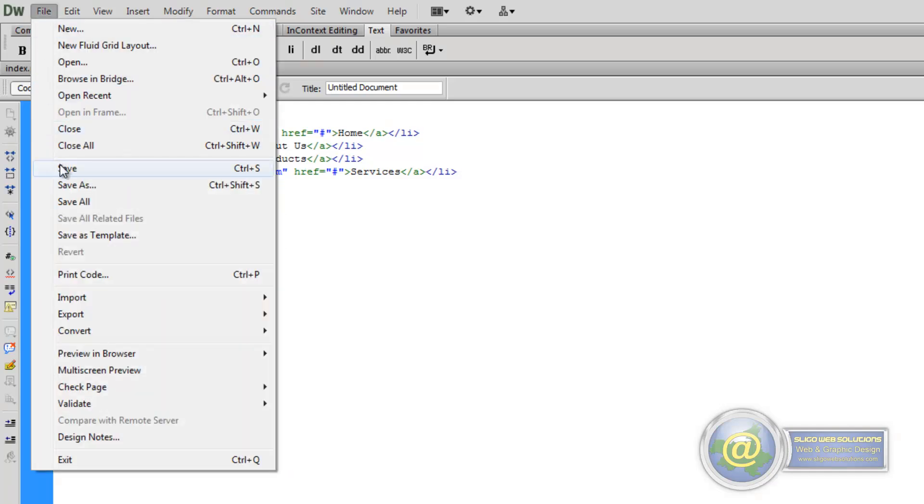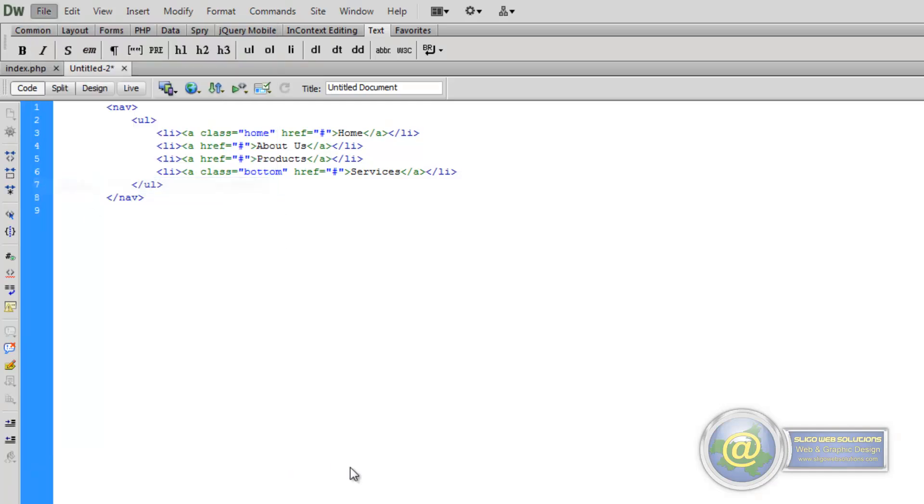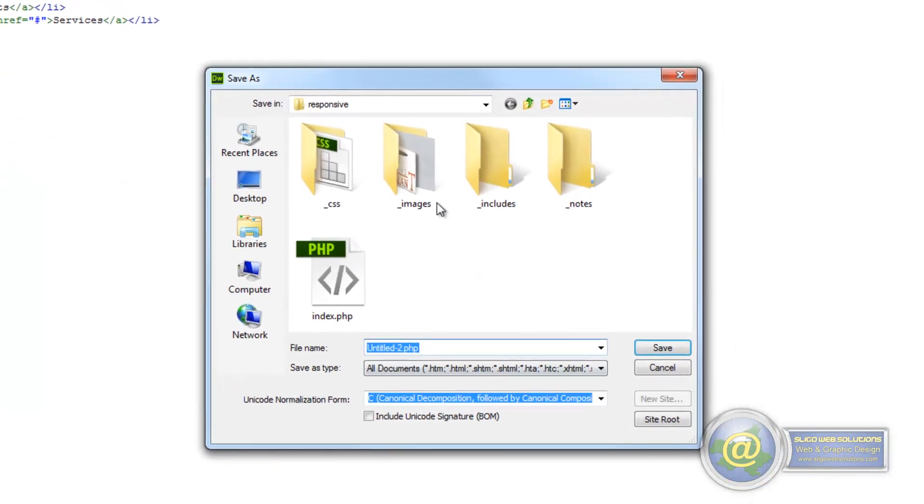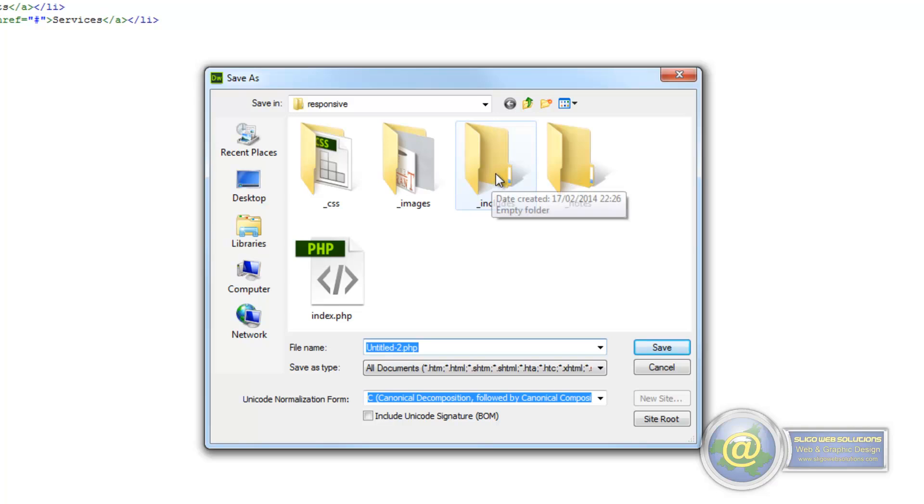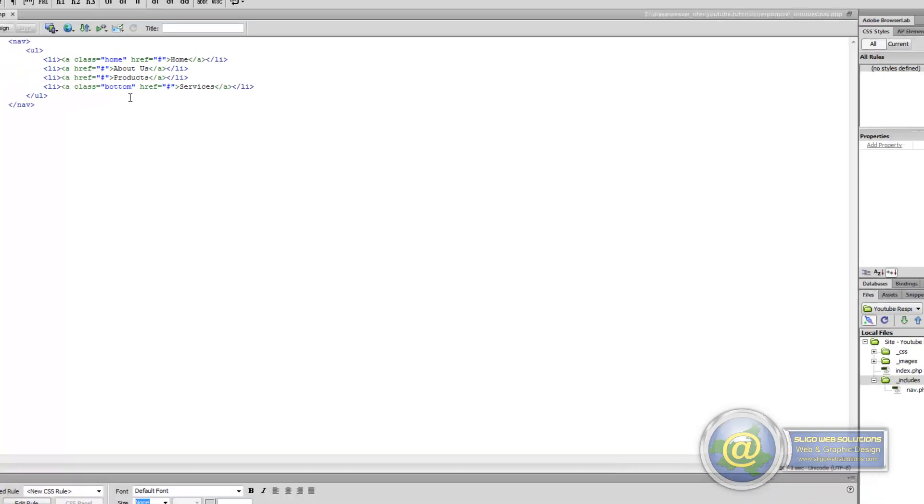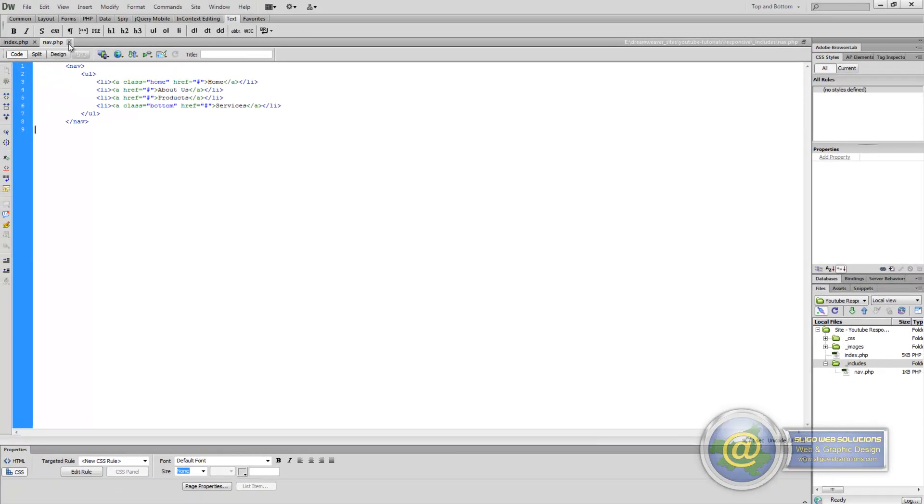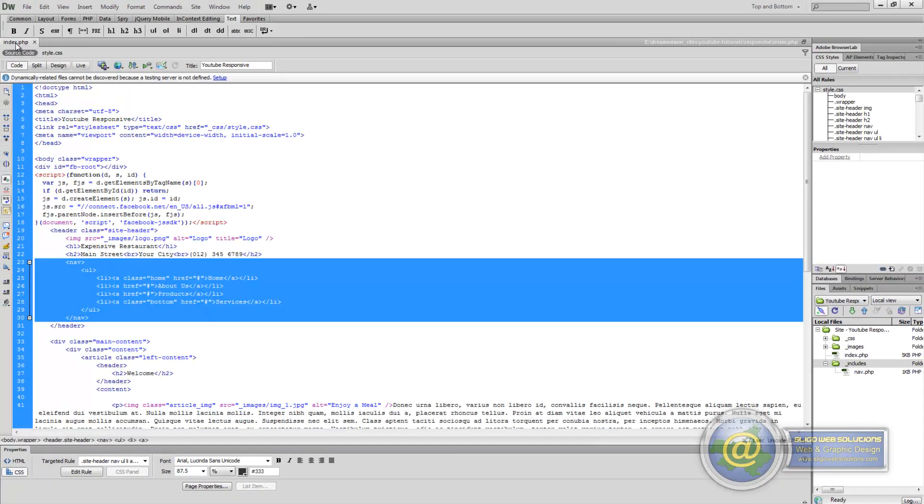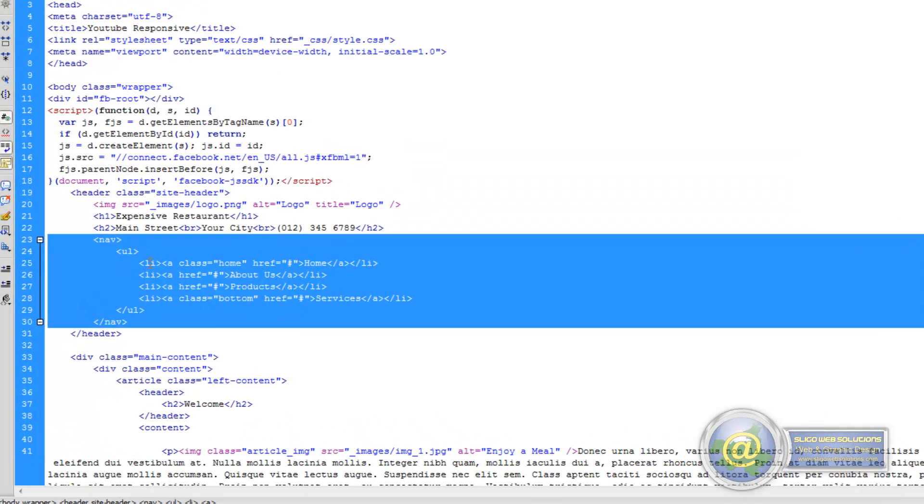And paste our navigation into it. Then we file and save as and we save it in our underscore includes folder. So we change it to nav.php and we save that. So we can close out of it now and we go back to our index.php.